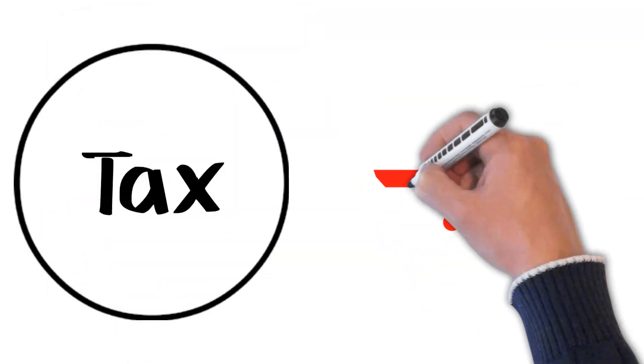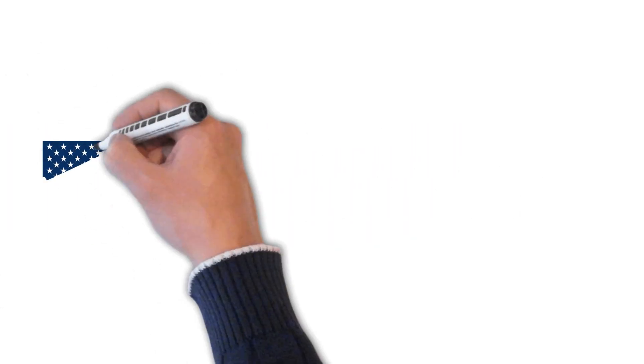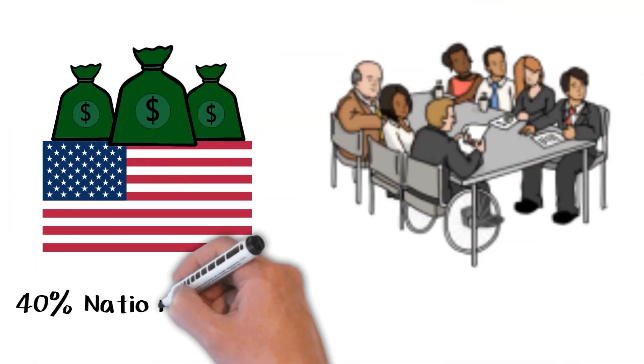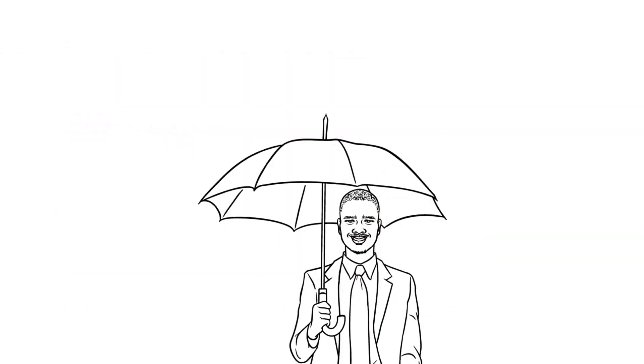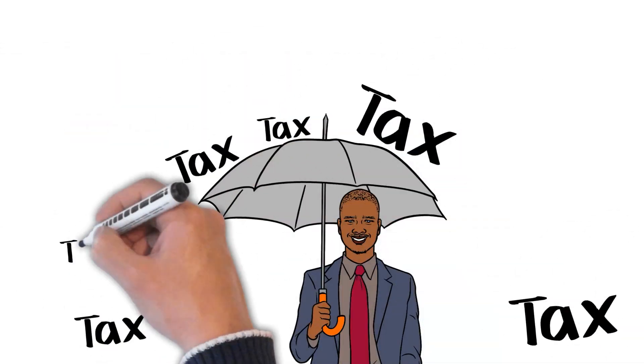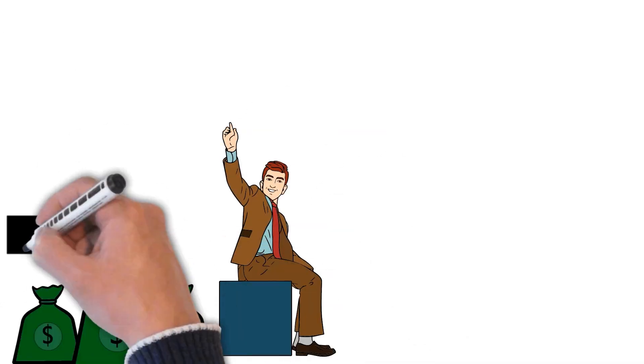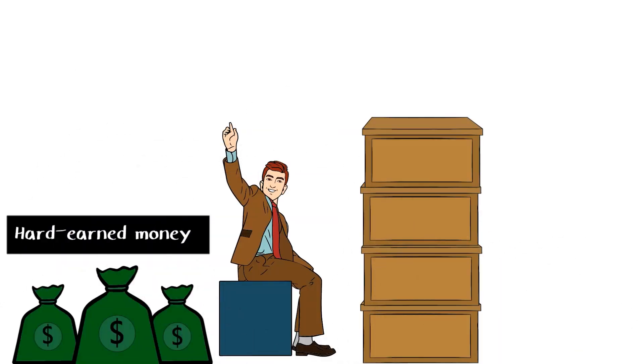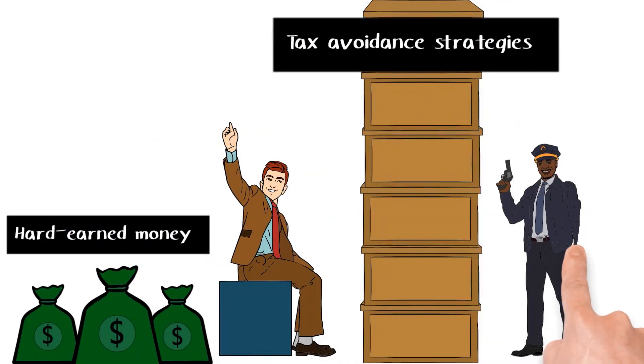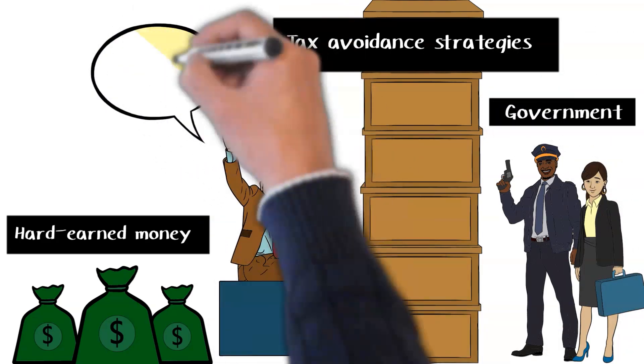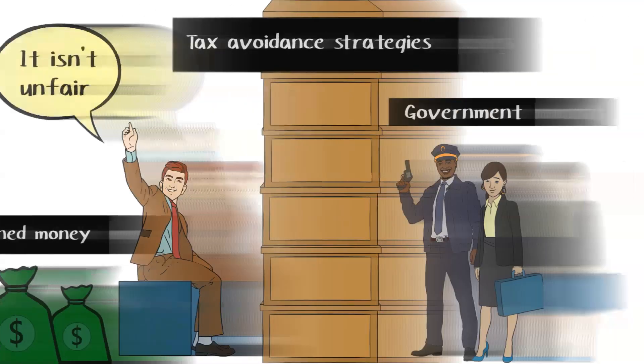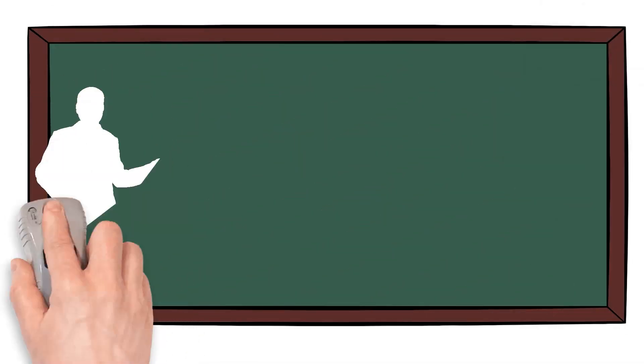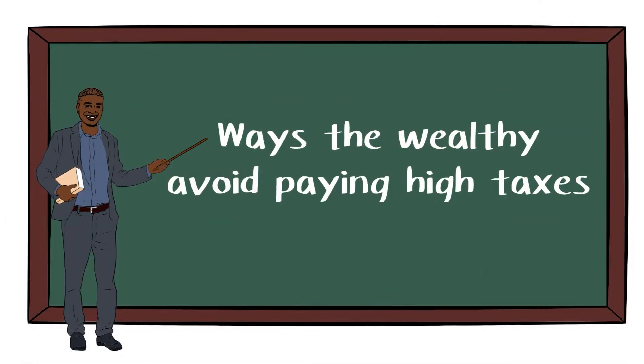How the wealthy use legal loopholes to minimize taxes. If you're part of the 1% of Americans who own over 40% of the nation's wealth, you have the privilege of accessing many legal tax avoidance strategies. While it may seem unfair, these strategies are not necessarily illegal, and are often used by the super-rich to keep their hard-earned money out of the government's reach. Here are some of the ways the wealthy avoid paying high taxes.